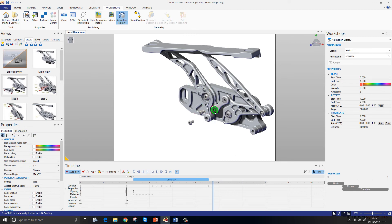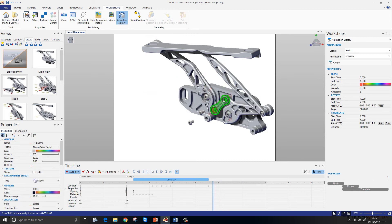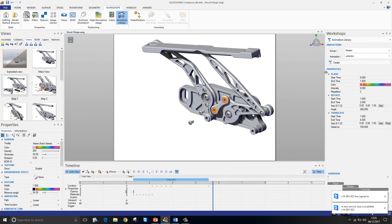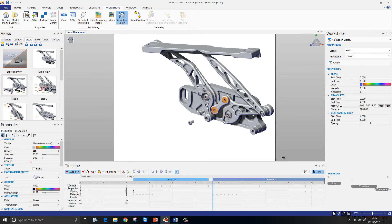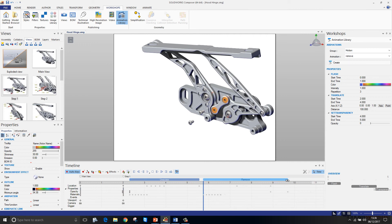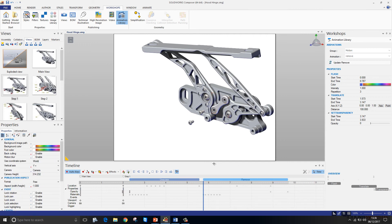Finally, I'm going to remove the bearings here so I'll just select the two bearings. And from the animation library workshop I'll use the remove step. Just go ahead and create that. Again, if I need to adjust the timeline at all, I can grab hold of the step and just reduce it.